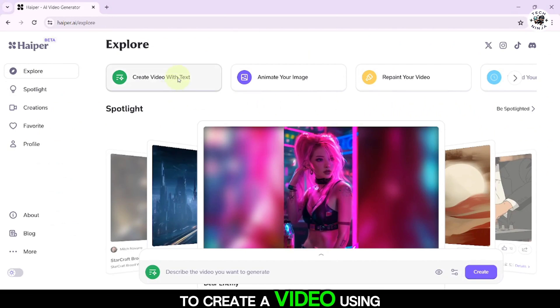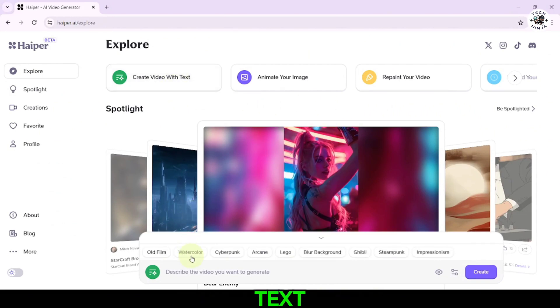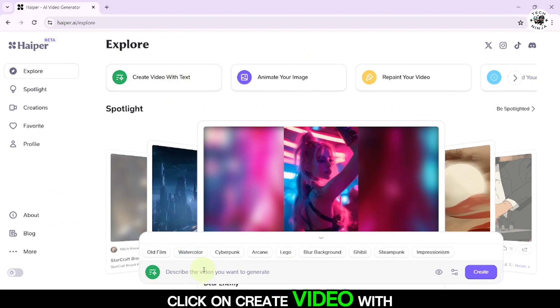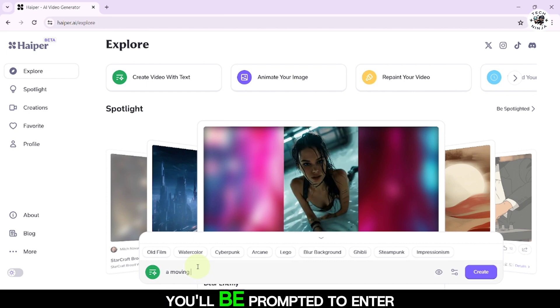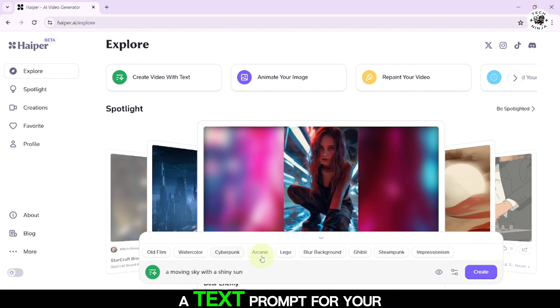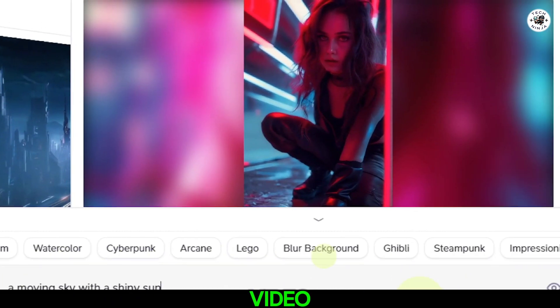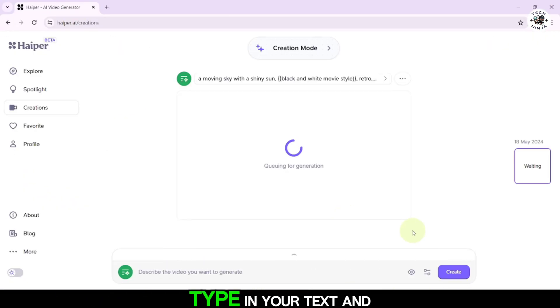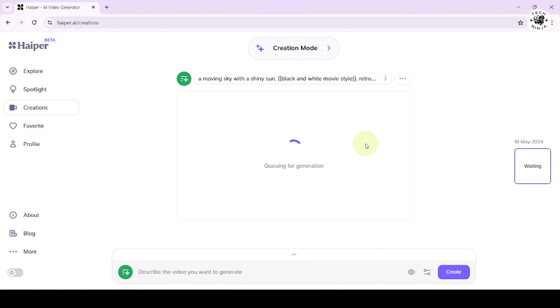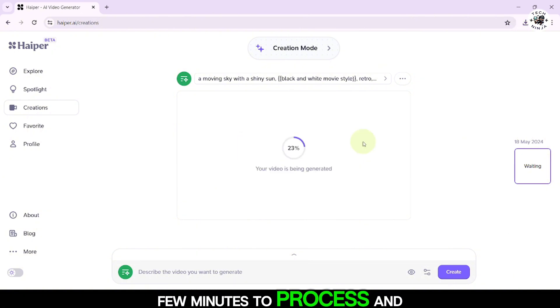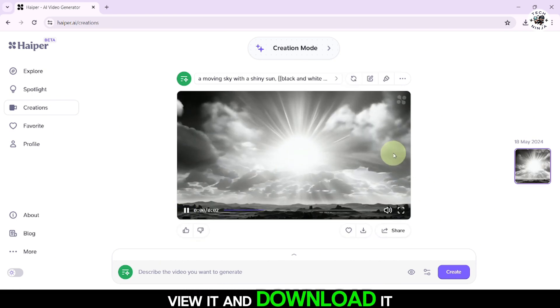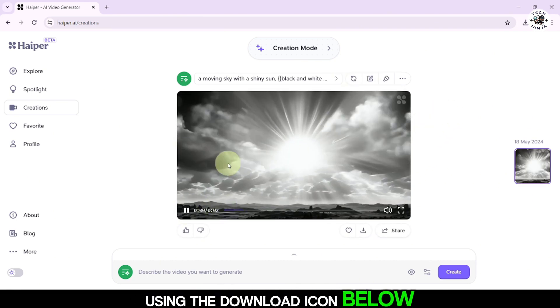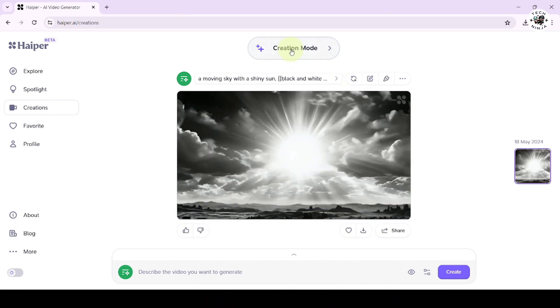To create a video using text, click on Create video with text. You'll be prompted to enter a text prompt for your video. Type in your text and hit Enter. The AI will take a few minutes to process and generate your video. Once it's done, you can view it and download it using the download icon below the video.